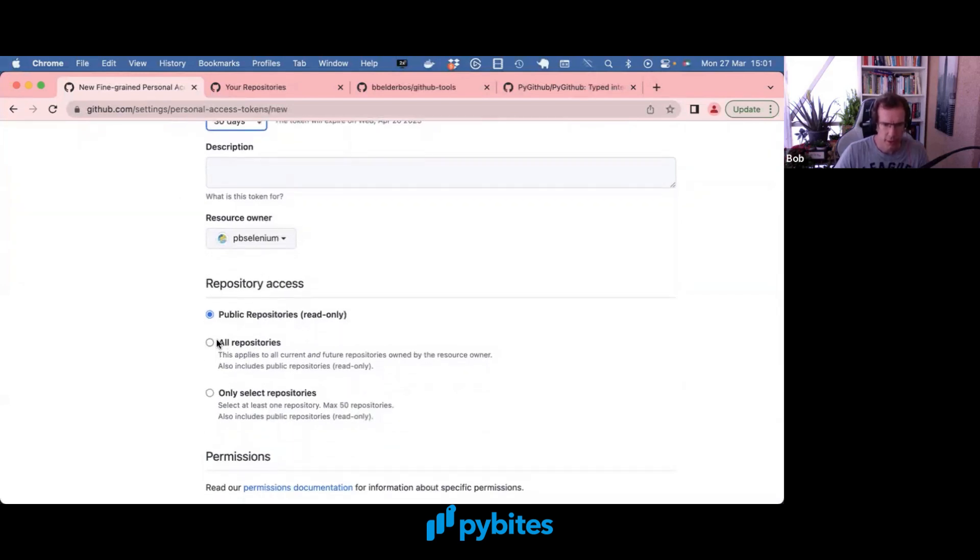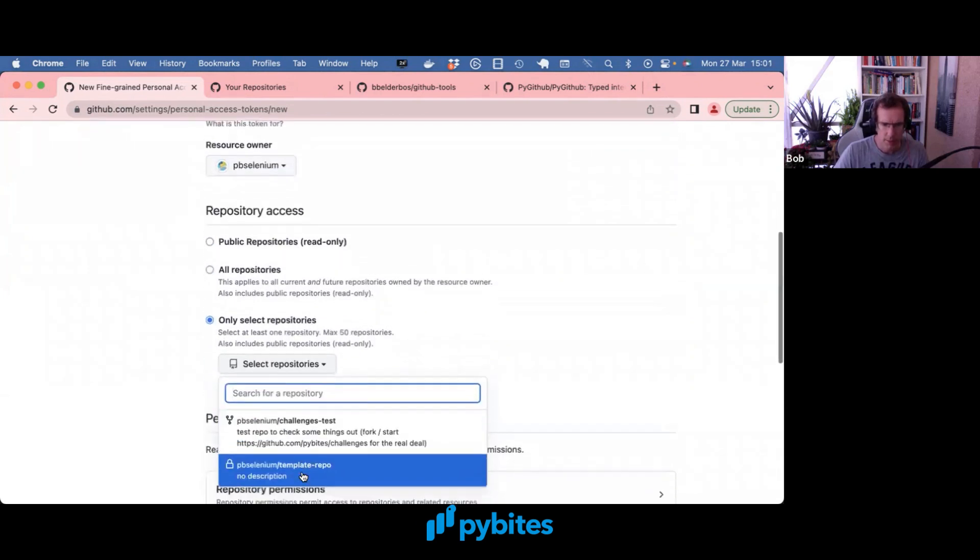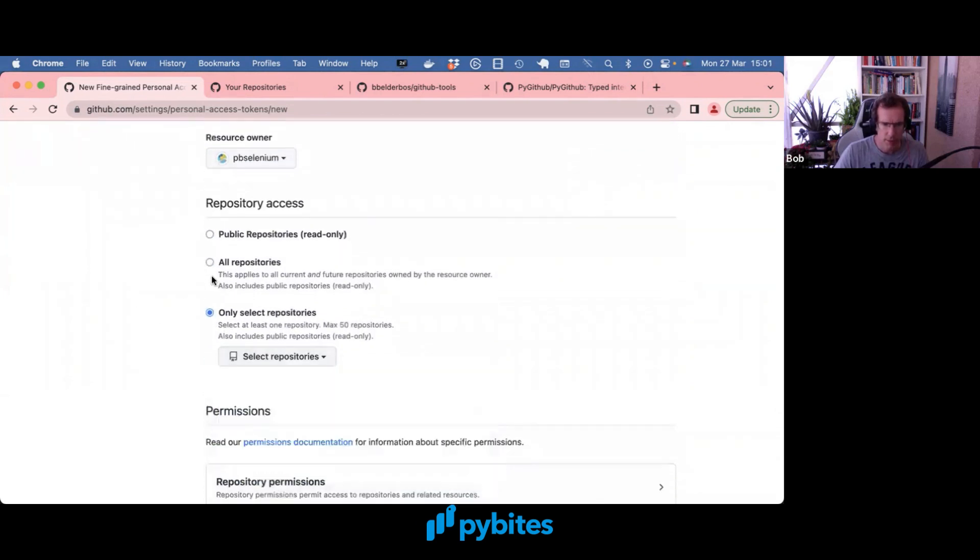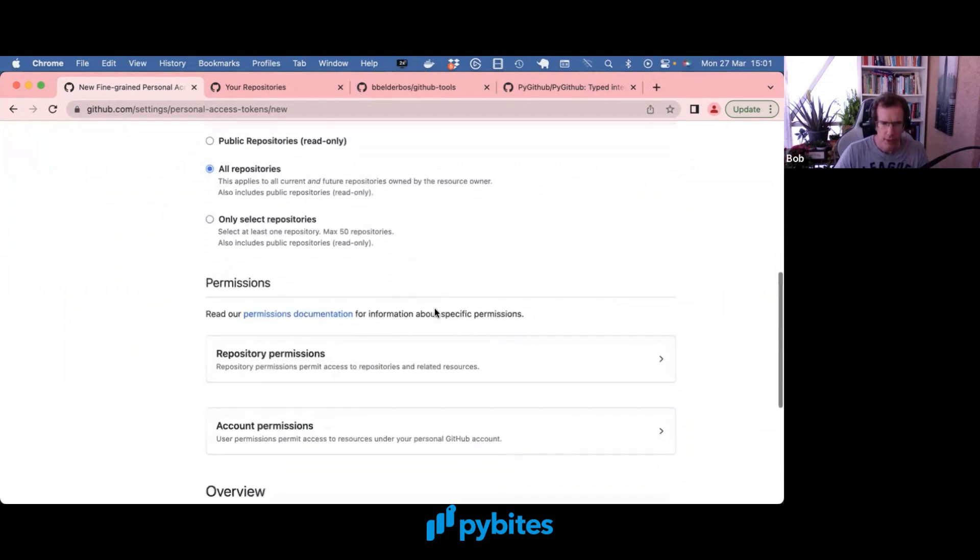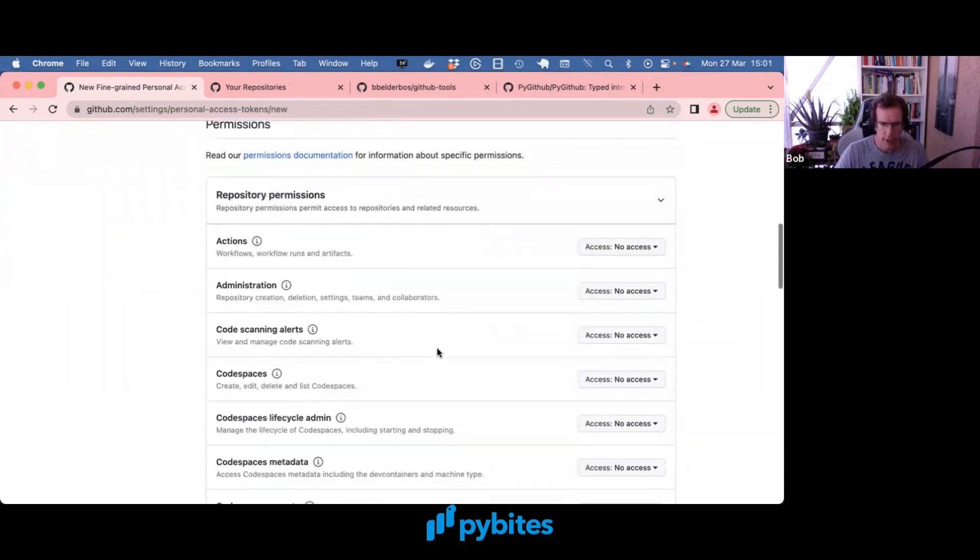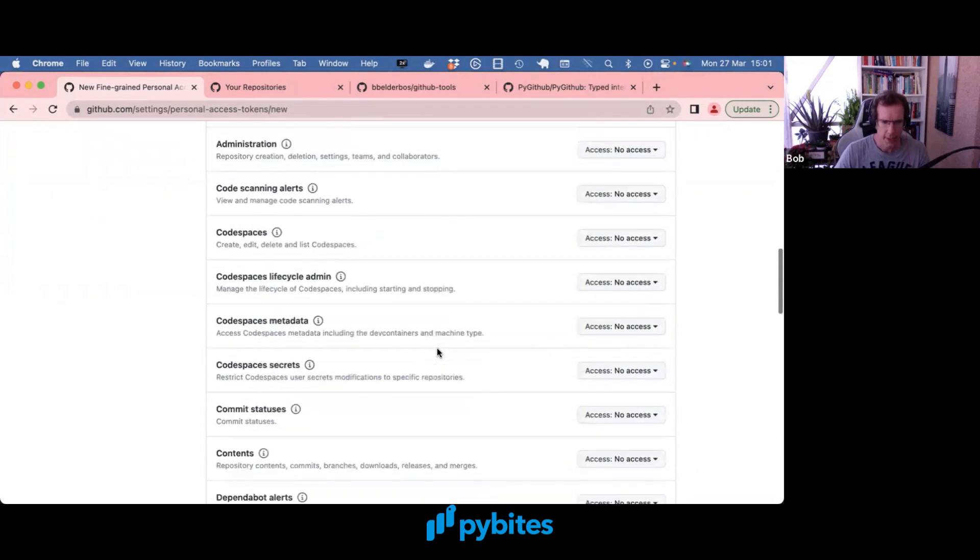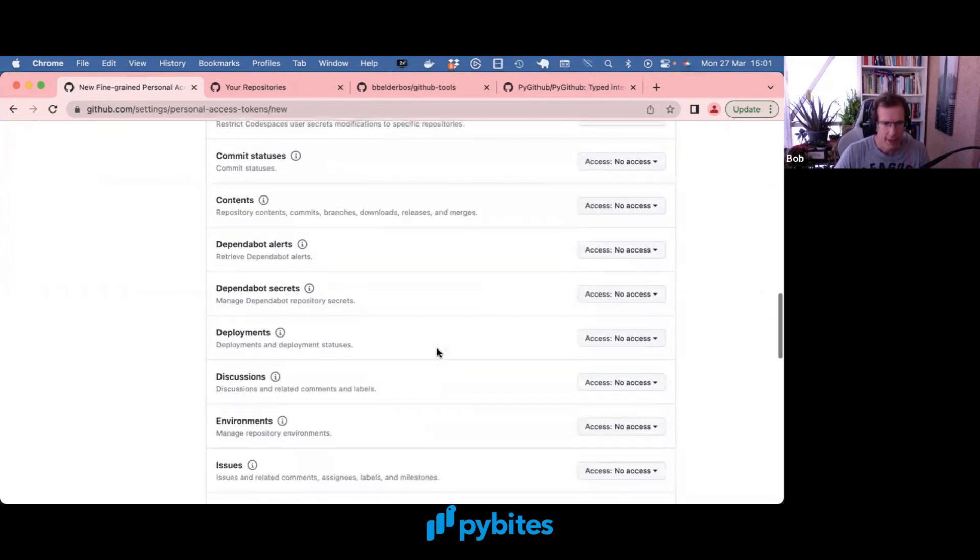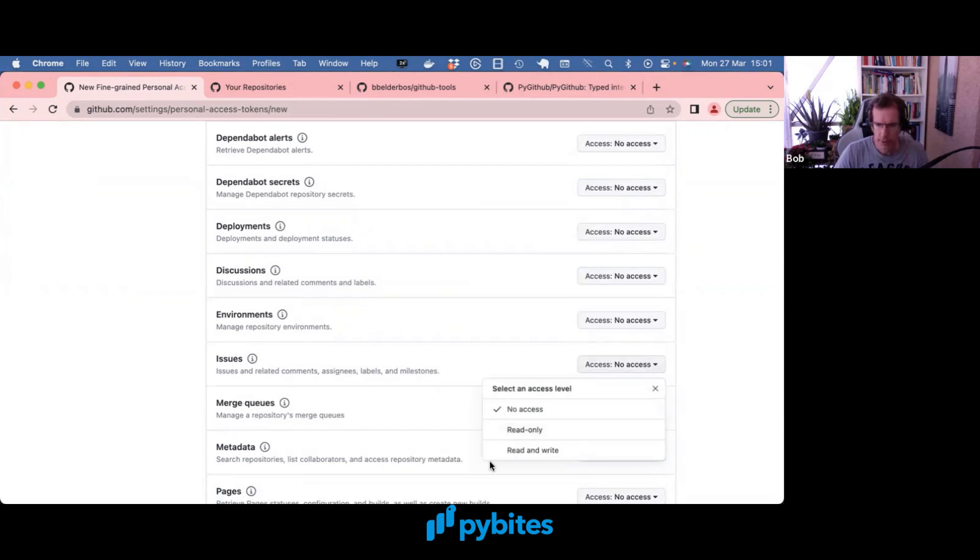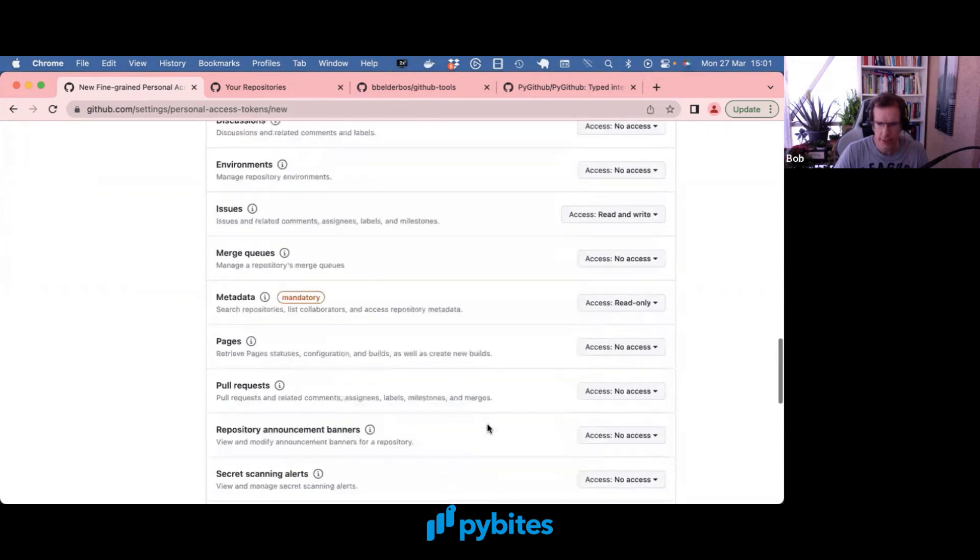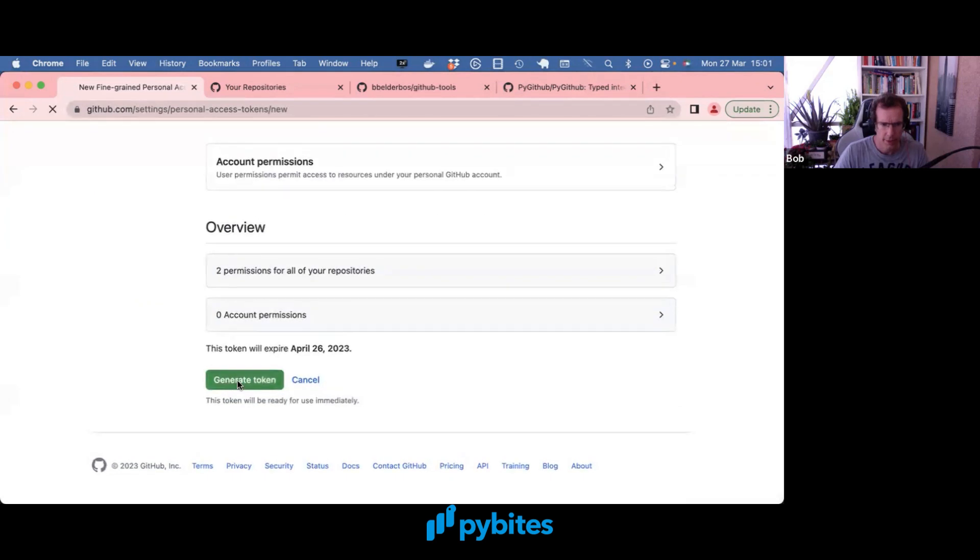So in this case I could specifically point to a repo, but I'm just going to do it across all my repos. And then below under permissions you can explicitly set the permissions you want. So in this case I want to deal with issues. So I give that read and write access. And generate token.